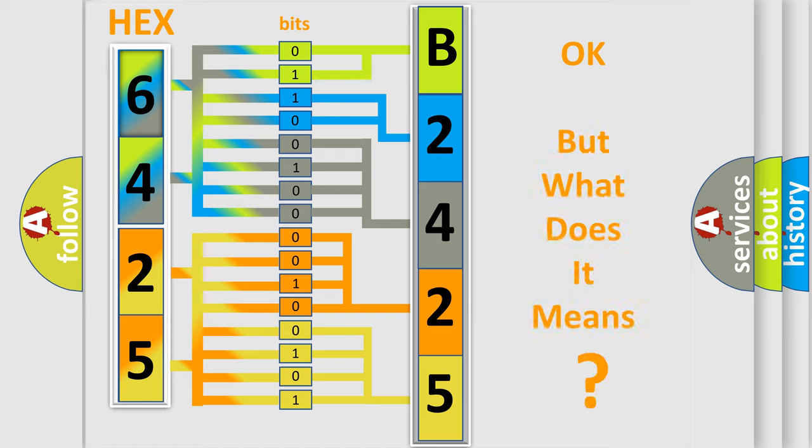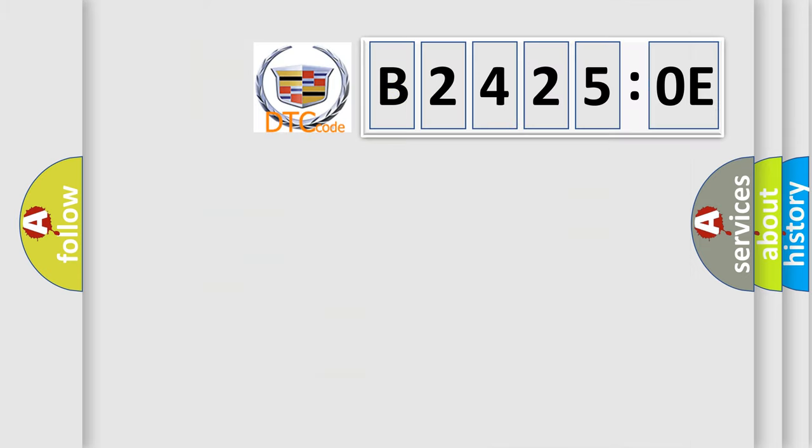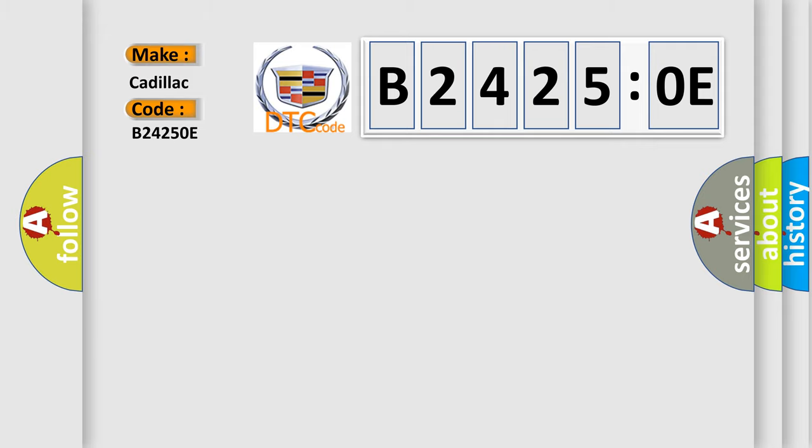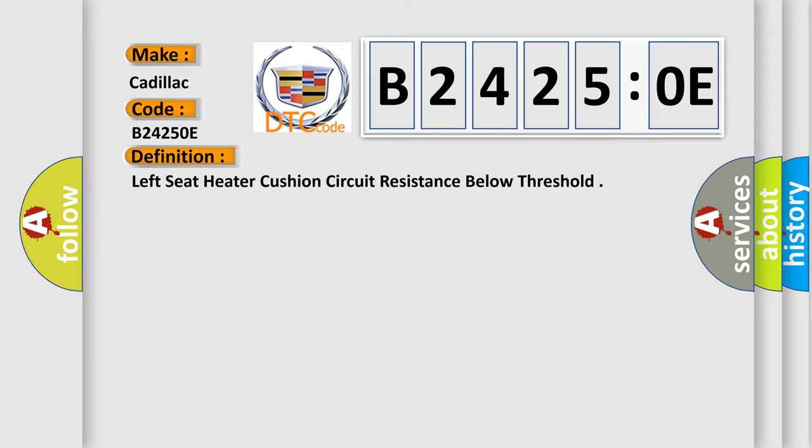The number itself does not make sense to us if we cannot assign information about what it actually expresses. So, what does the diagnostic trouble code B24250E interpret specifically for Cadillac car manufacturers?